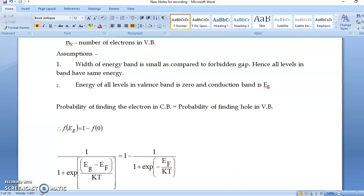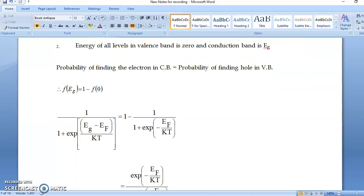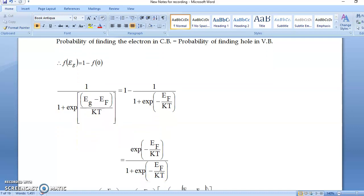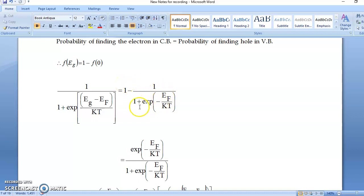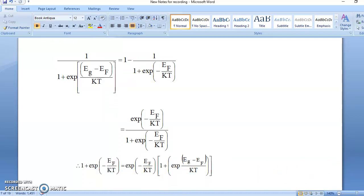The physics part is over; it is now simple mathematics. Simplifying the right-hand side: 1 minus 1 over (1 plus exp(minus EF/KT)) gives exp(minus EF/KT) over (1 plus exp(minus EF/KT)). Now we do cross multiplication, meaning this term on the left equals that term on the right.